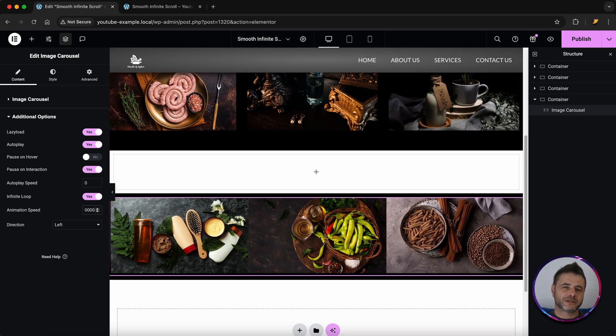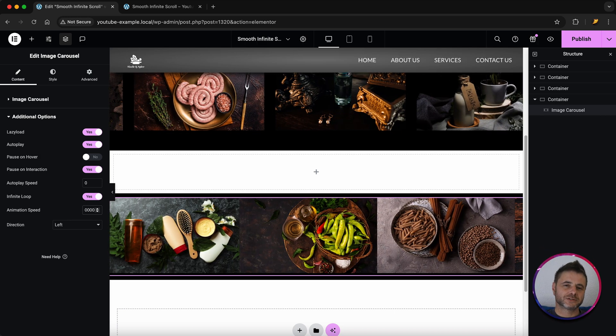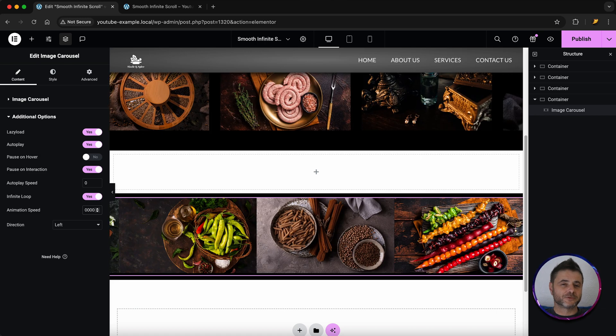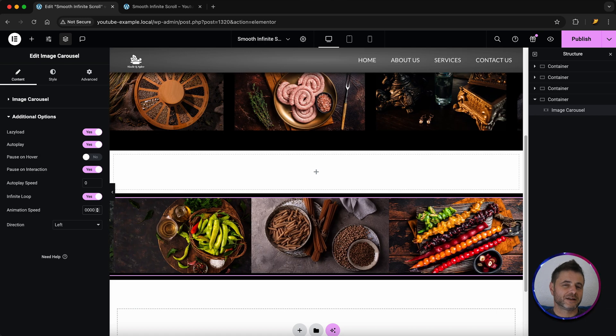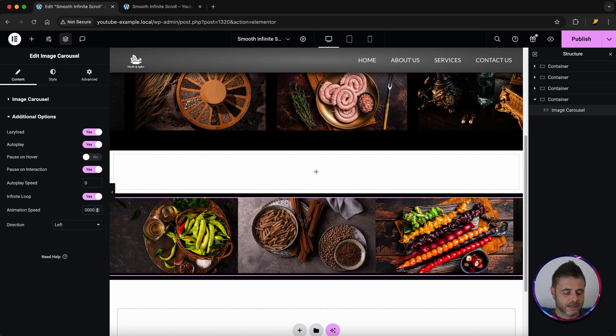Do play around with the animation speeds as well because it all depends on what the size of your image is. For nice 16x9 photos it actually works pretty well with the 10,000.